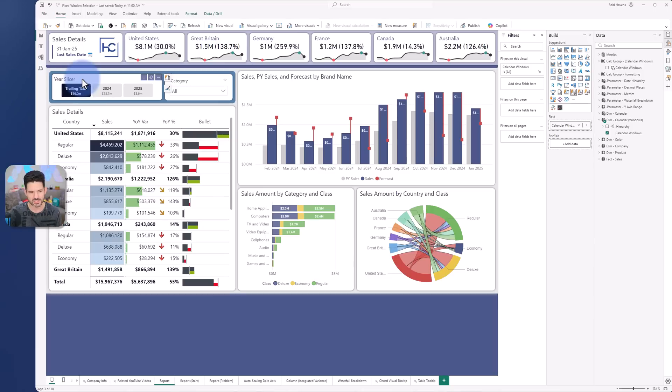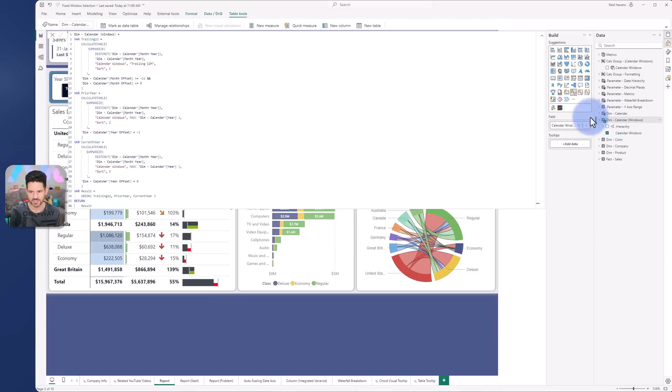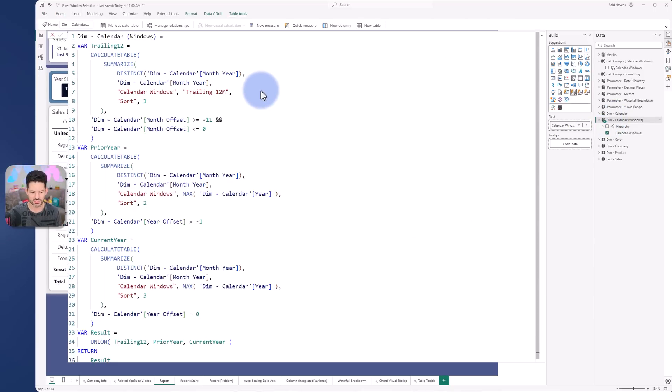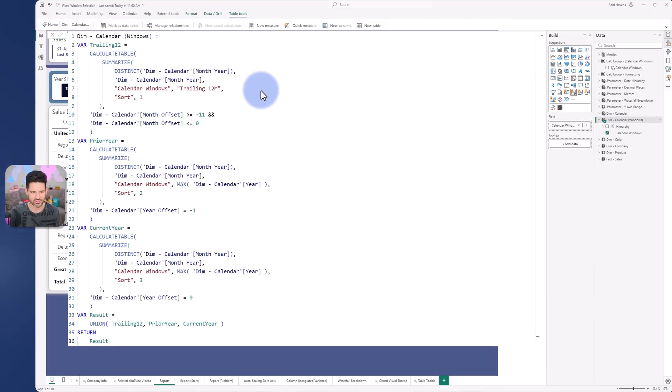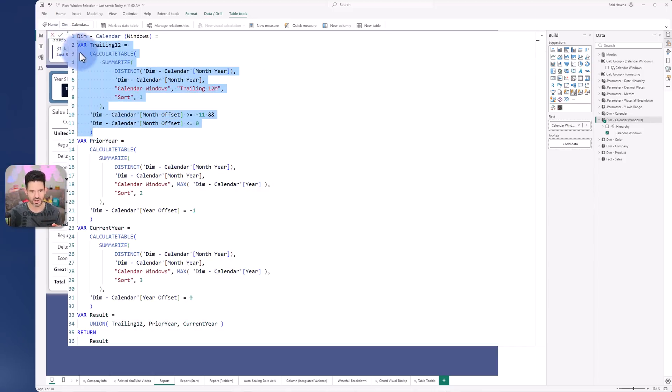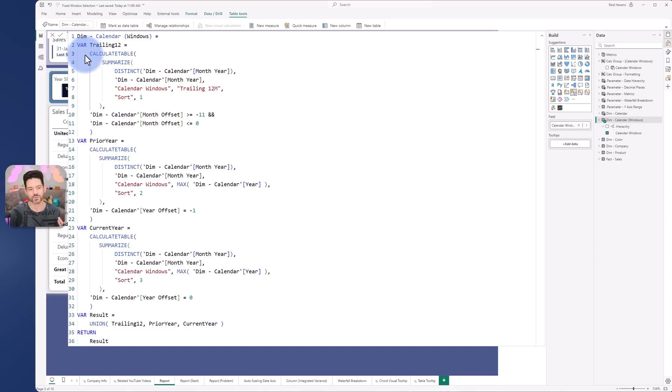Now let's actually take a look at the formulas for the table here. So it follows a similar pattern to again some of the prior videos that I've done where I basically union together three tables with each a custom label for it.